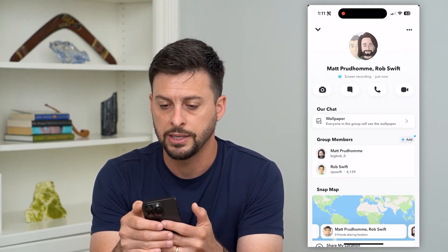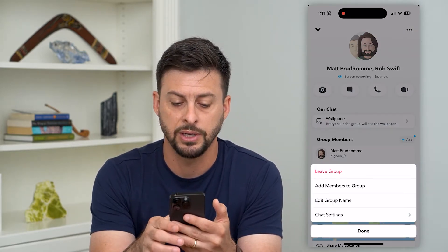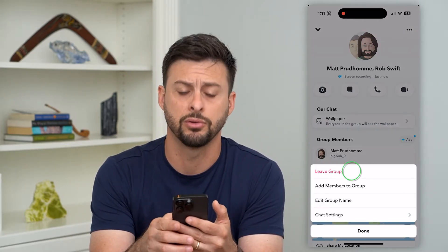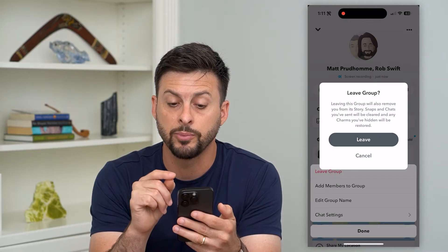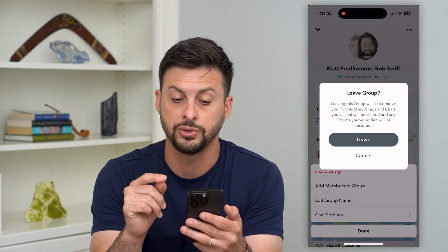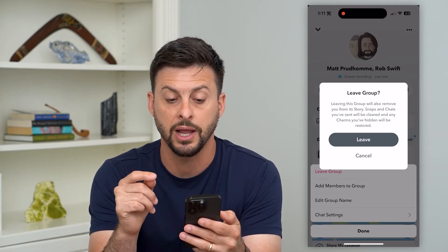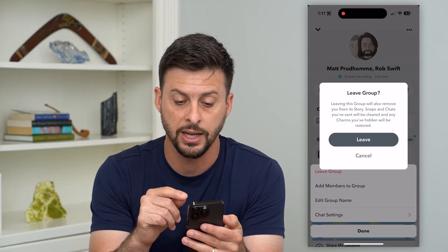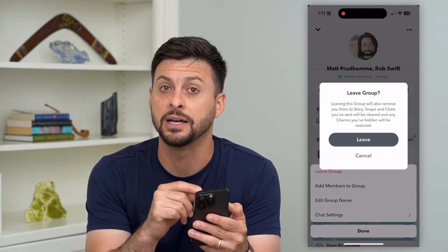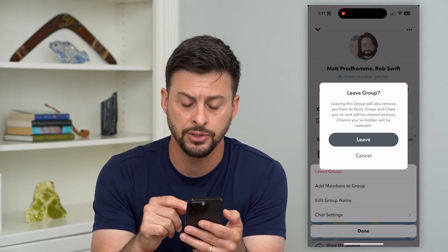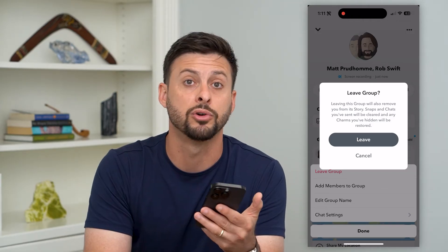Now on here I can tap on the three dots at the top right and you'll see the ability to leave the group. I just tap 'Leave Group' and it gives you this notice. It says leaving this group will also remove you from its story. Snaps and chats you've sent will be cleared and any charms you've hidden will be restored. It walks you through all of the things that it does and does not do, and then you just hit that leave button and now you will be gone from that group chat.